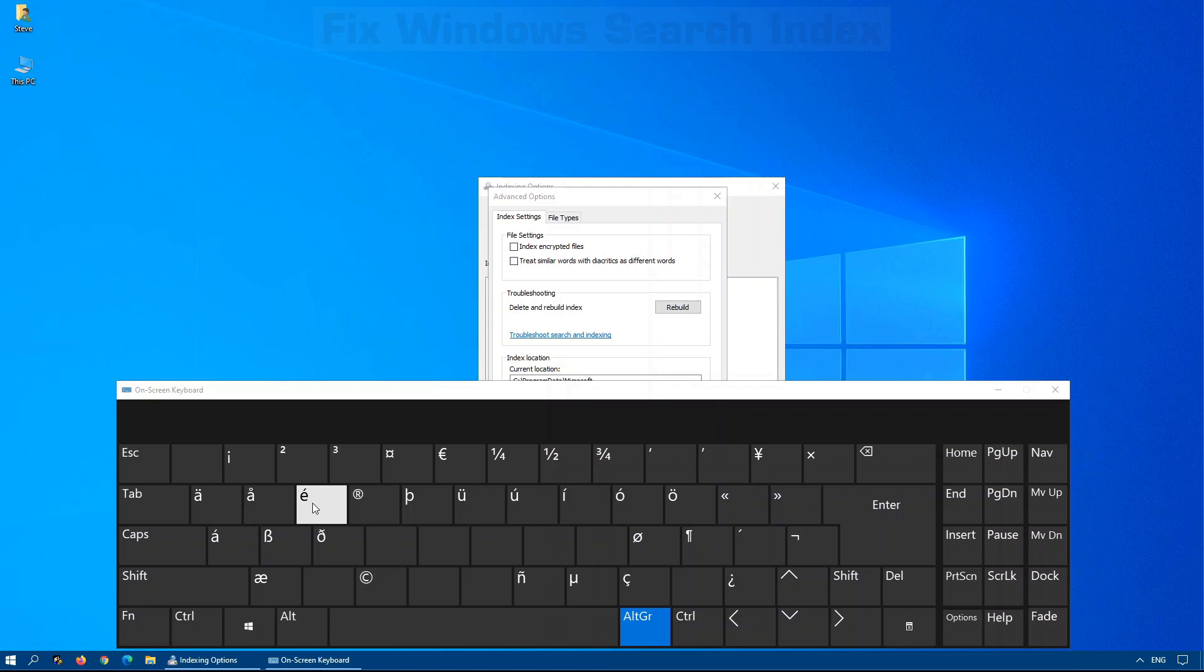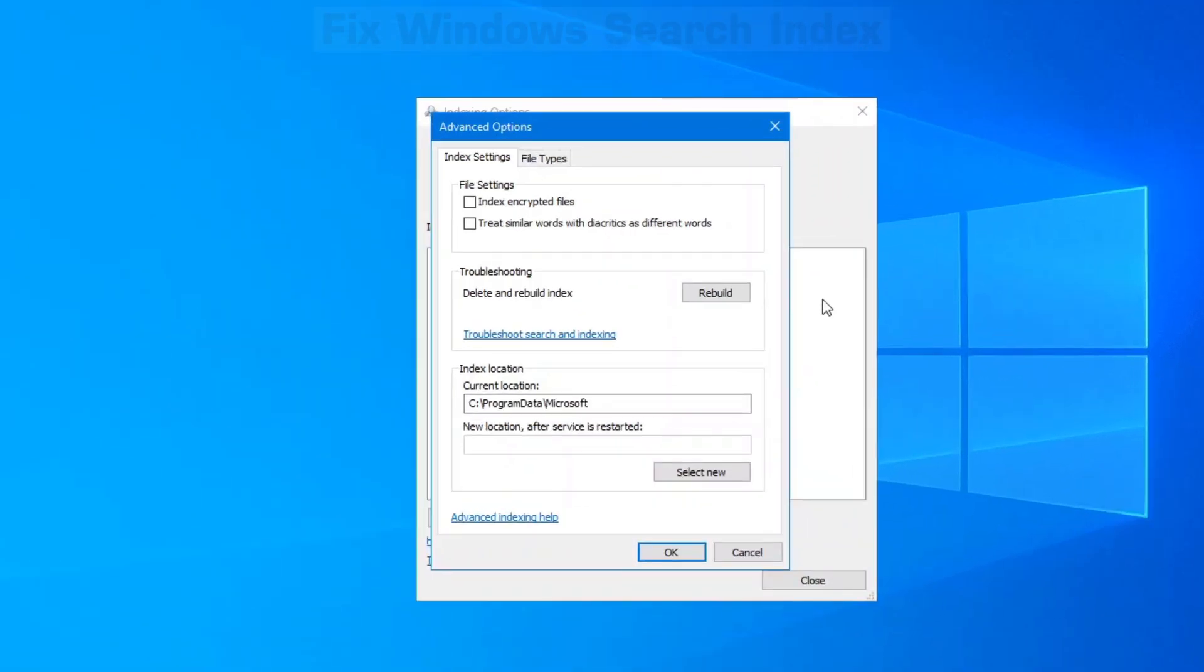So if you type in a different language such as French or anything that uses a diacritic, make sure you either check that on or off depending on your needs.